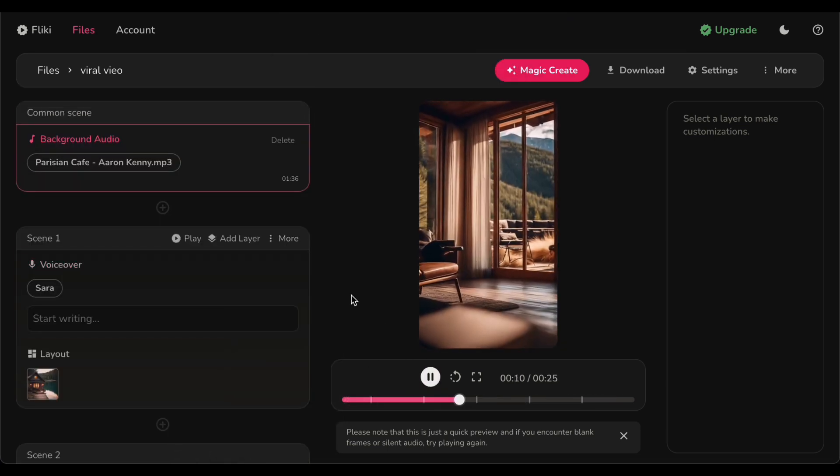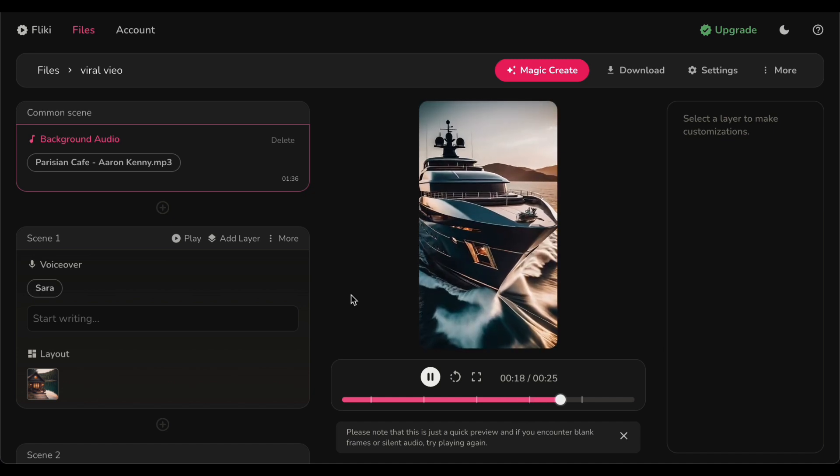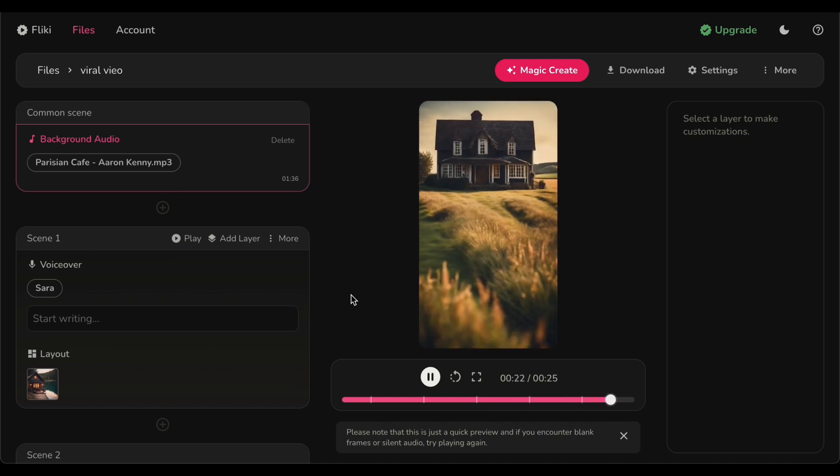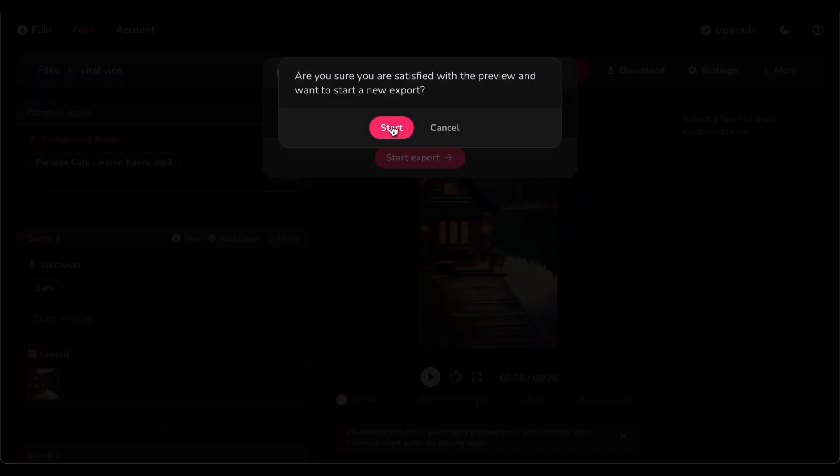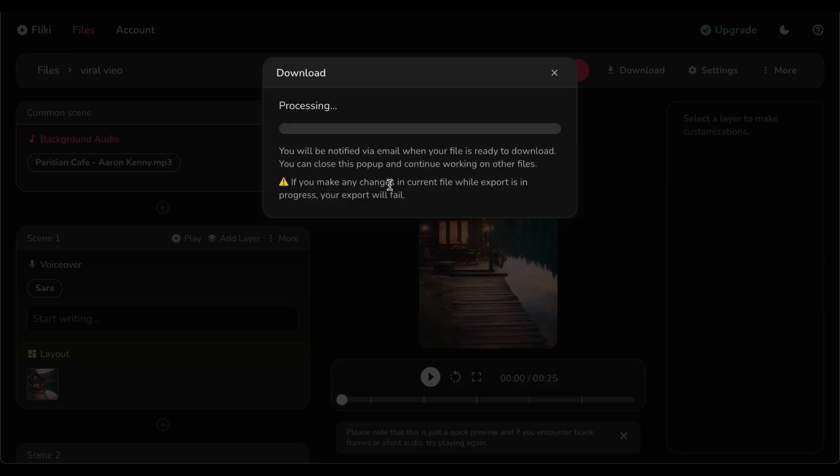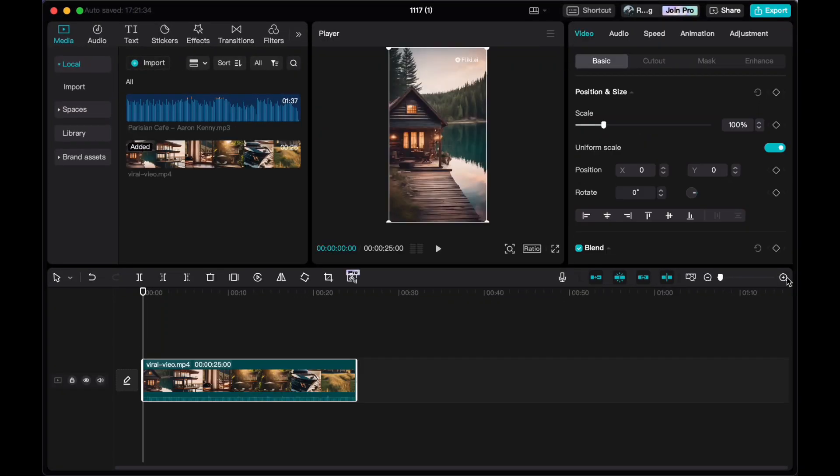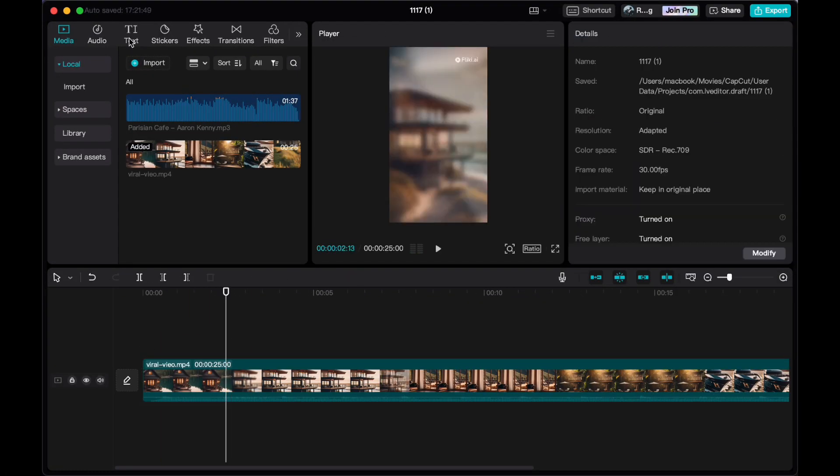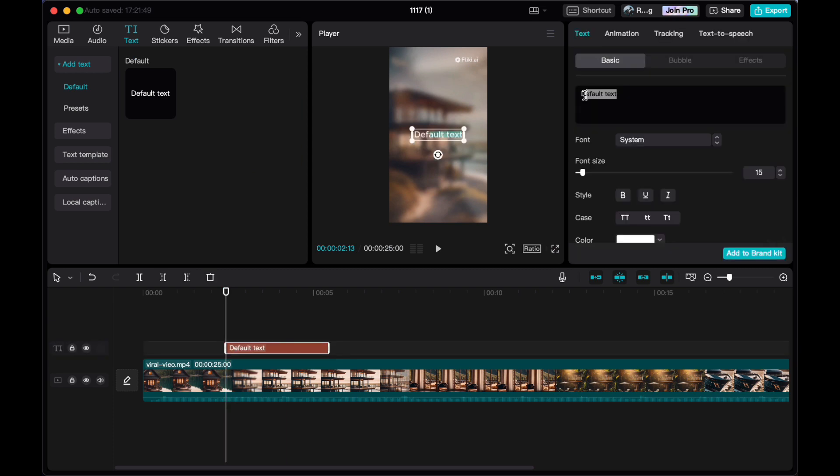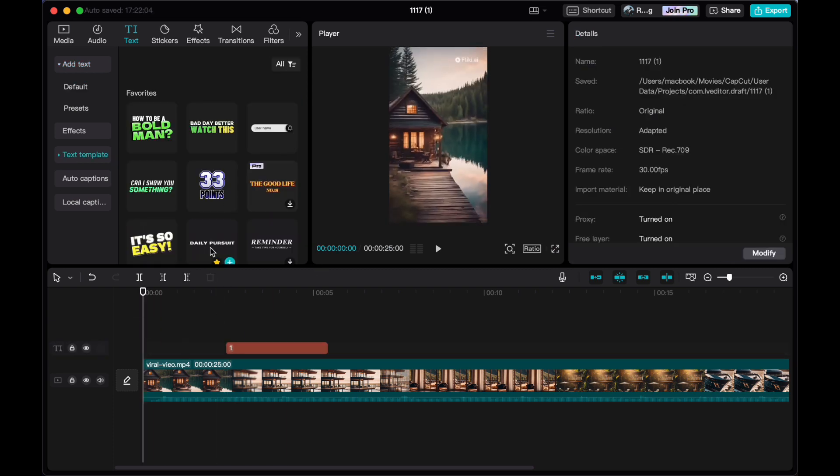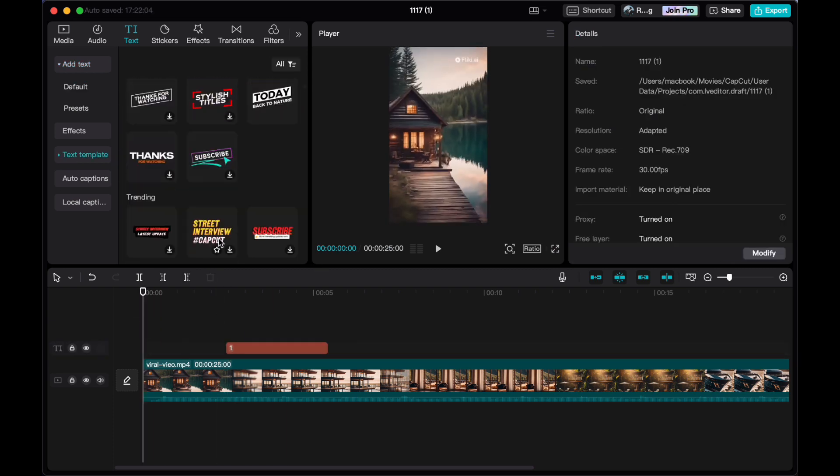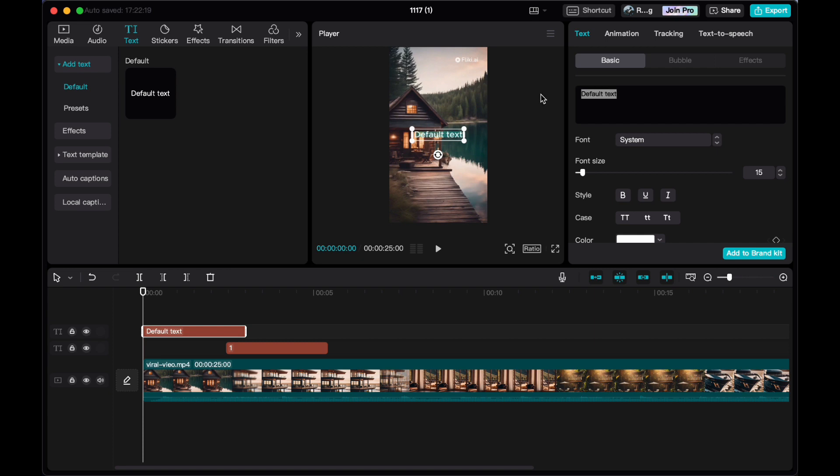And here is an additional tip for the keen creators out there: if you are in the mood for some extra flair, head back to CapCut. This versatile editing tool offers the flexibility to add text or effects to further enhance your visual masterpiece. However, if you are content with your video as it is, there is no need for additional edits. You have already crafted something special.